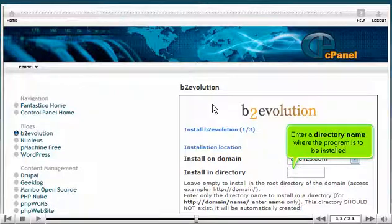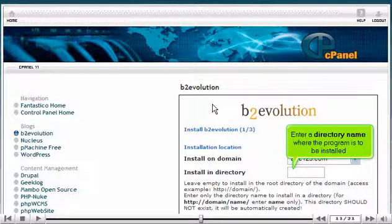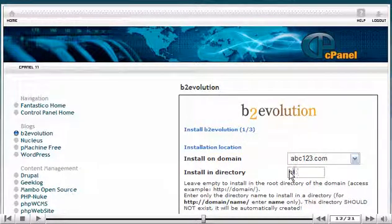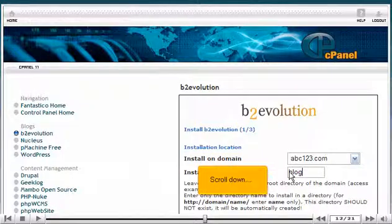Enter a directory name where the program is to be installed. Scroll down.